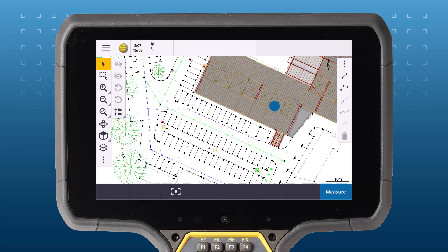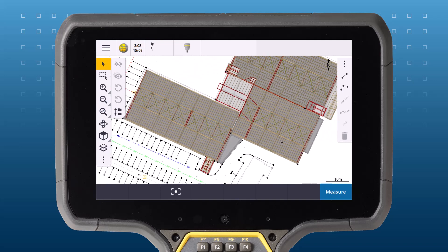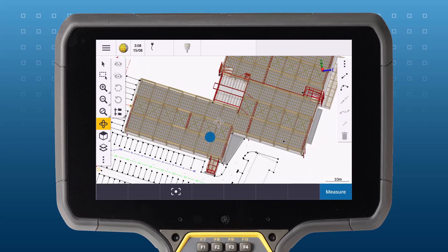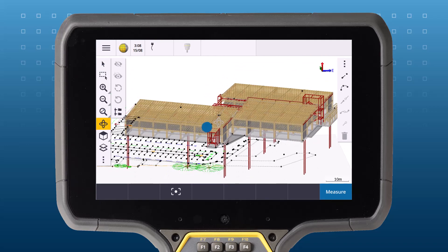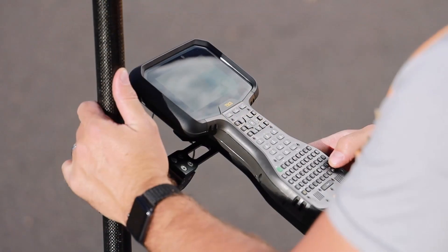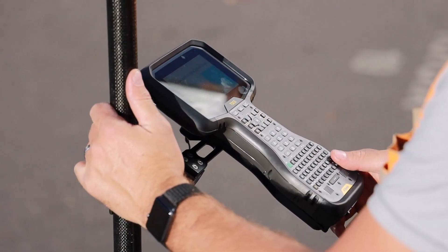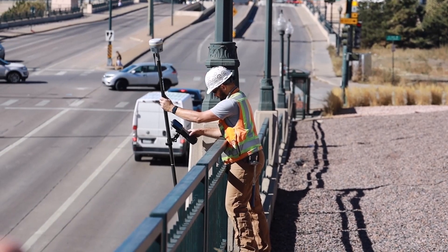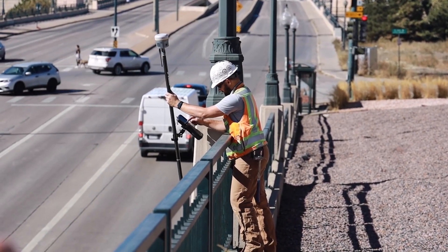Managing and displaying BIM data in the field can sometimes be complex and confusing. Sometimes the model has poorly defined layers or no layers at all. Use the Trimble Connect Organizer to organize your BIM data into meaningful groups for field surveys.